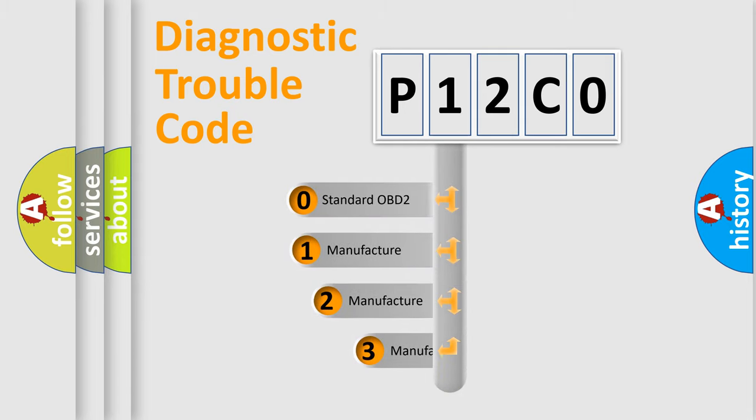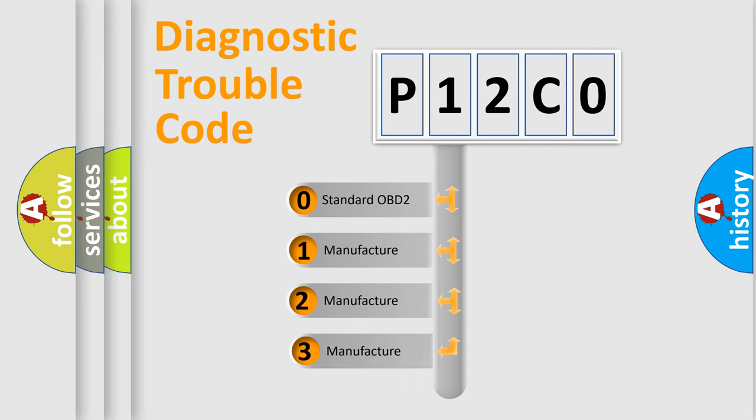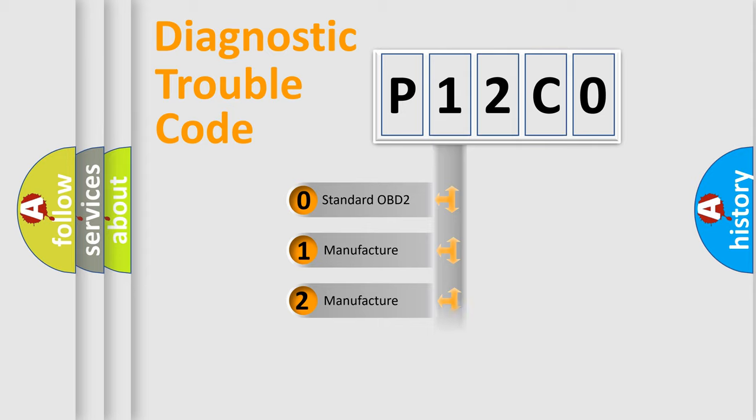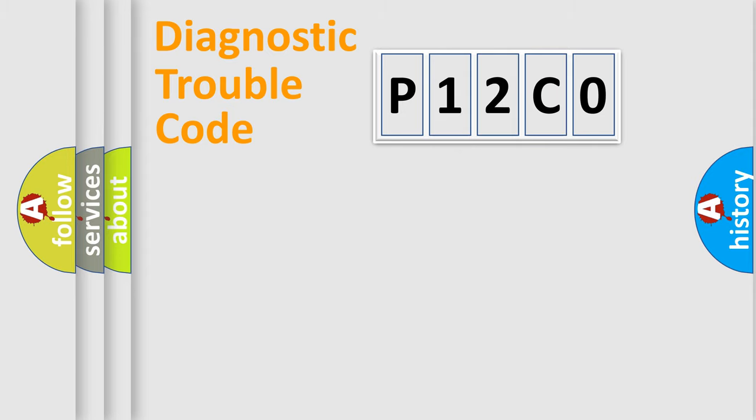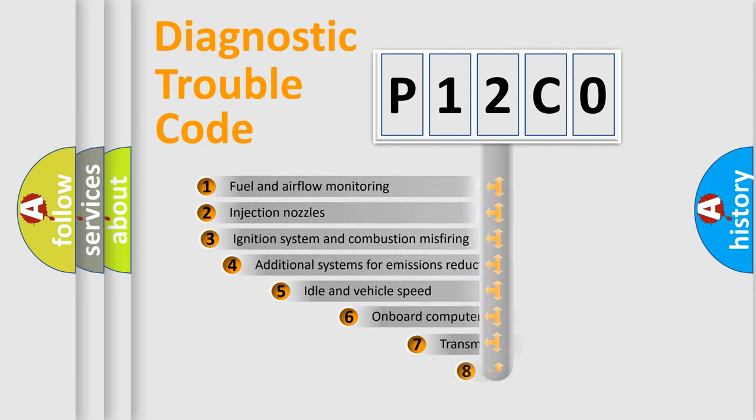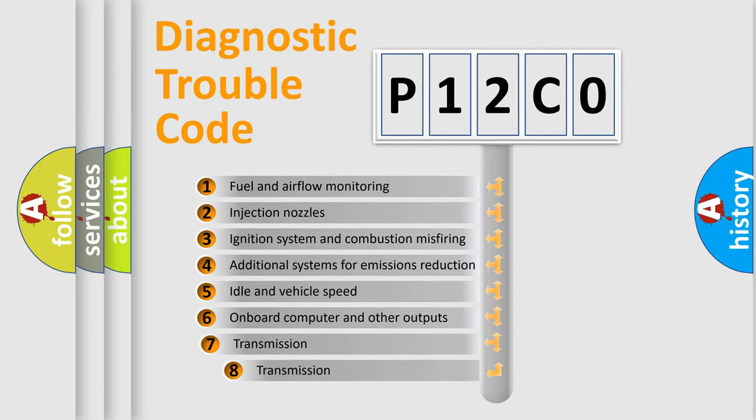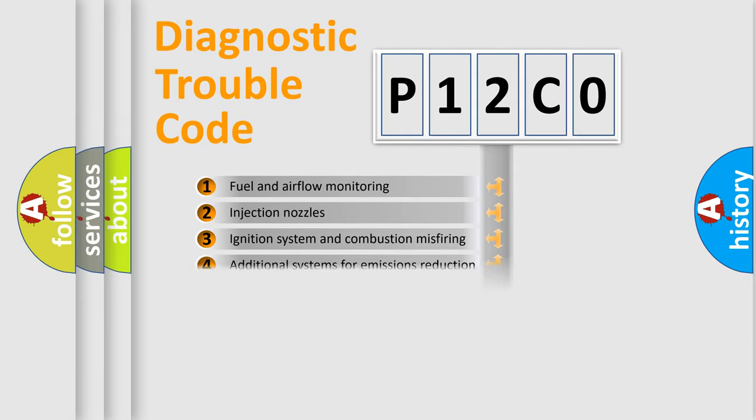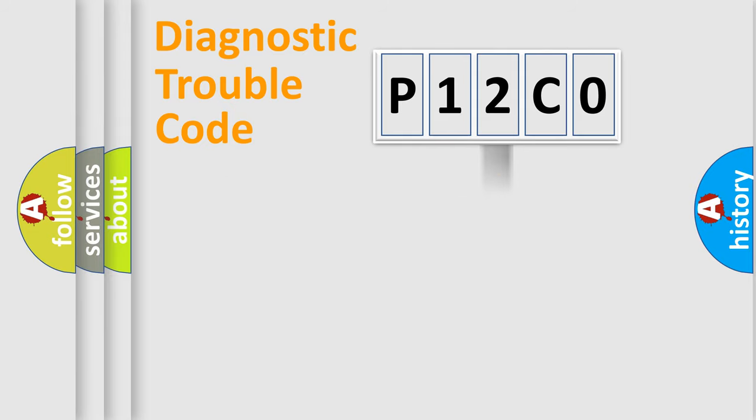If the second character is expressed as zero, it is a standardized error. In the case of numbers 1, 2, 3, it is a more specific expression of the car-specific error. The third character specifies a subset of errors. The distribution shown is valid only for the standardized DTC code.